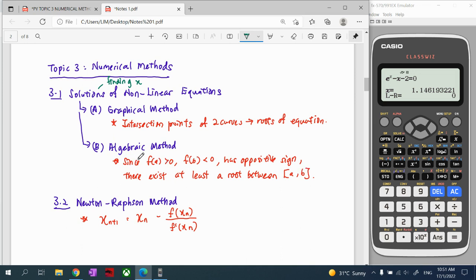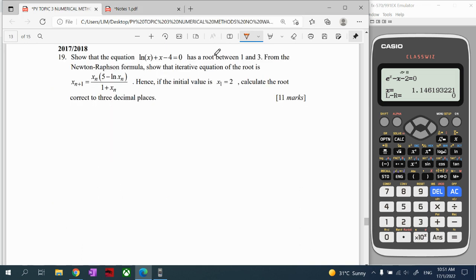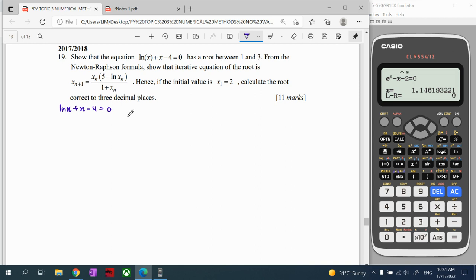We're going to test whether this function gives opposite signs. If yes, that means there exists a root there — there exists a solution, an x value there. That's why our initial value is taken between 1 and 3, starting with the value of 2. First we get our function: from the equation ln(x) + x - 4 = 0. When it equals zero, this is already our function.